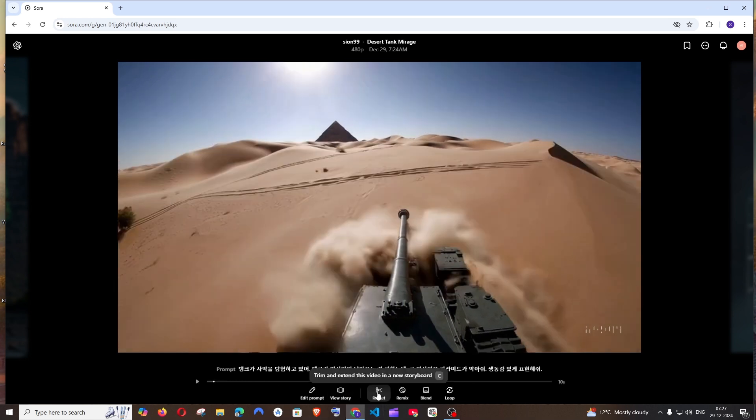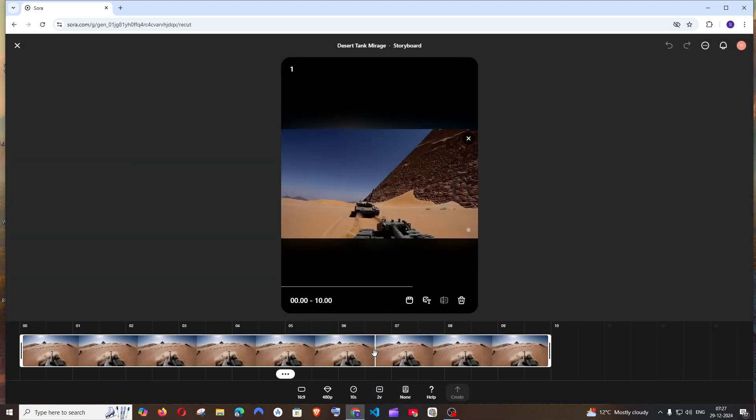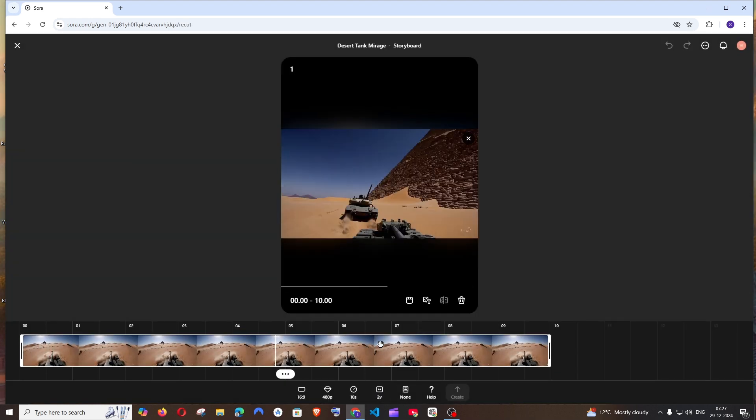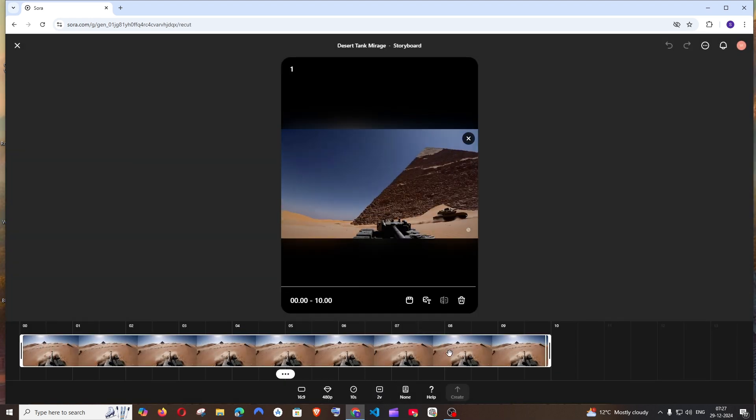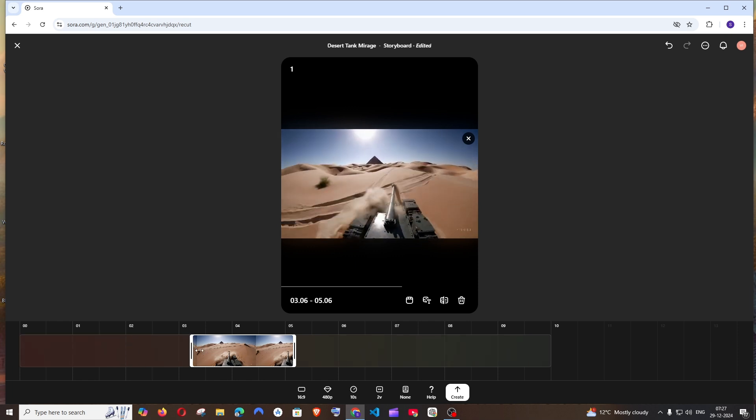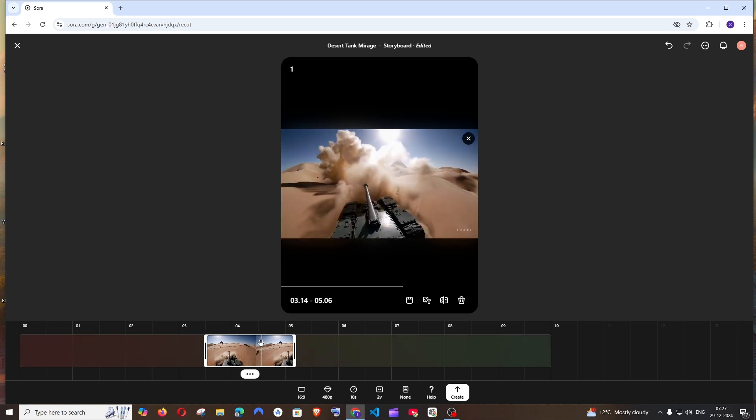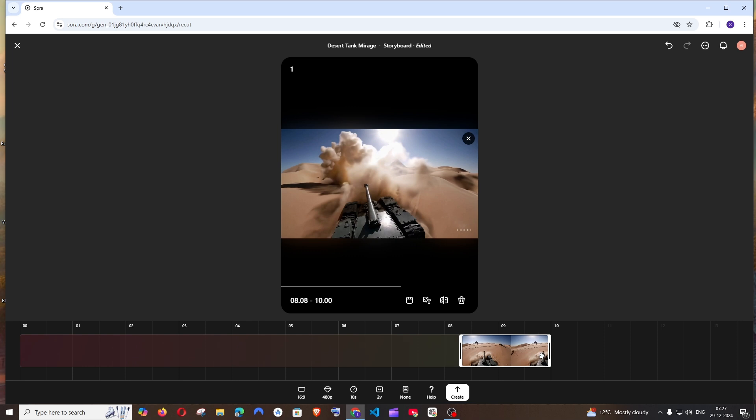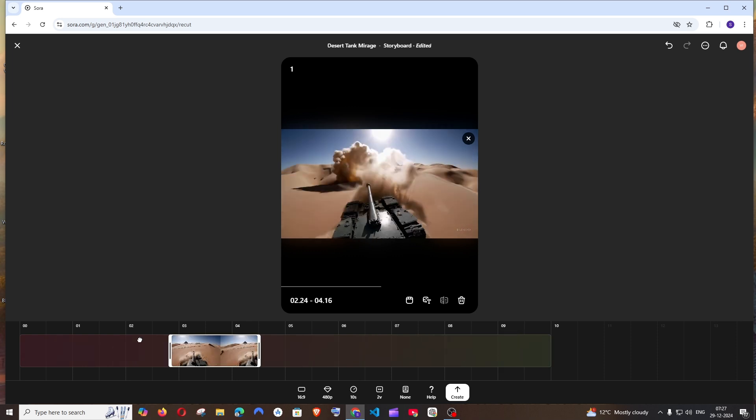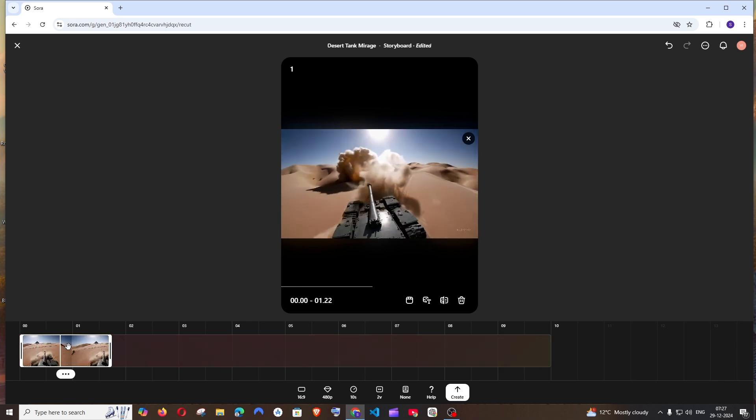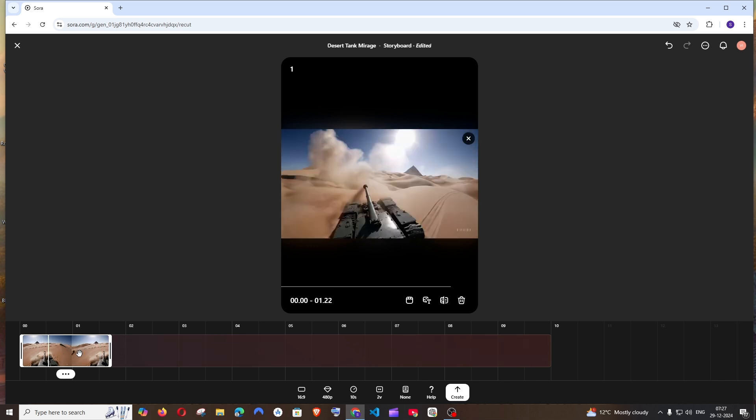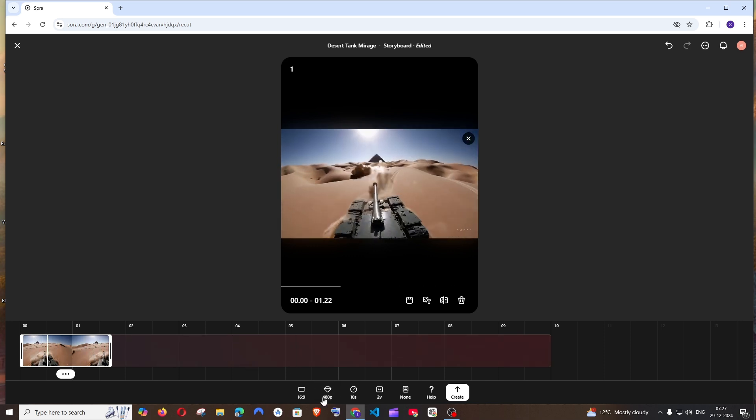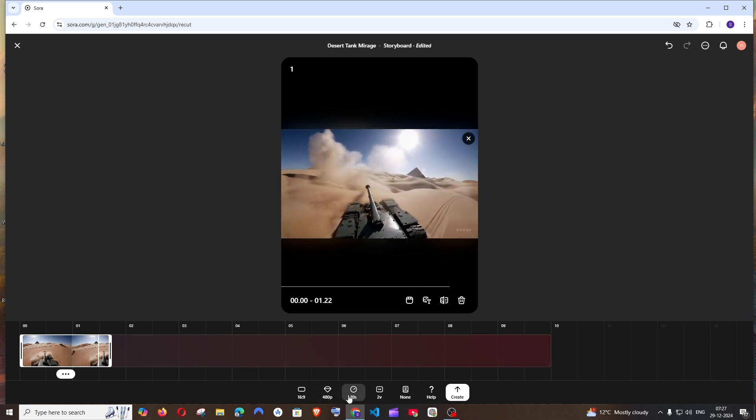Once you select the video you will be having the option. Click here and now you'll be getting a storyboard like this. Here basically we want to cut the scene which we want to extend. It can be at the middle or the end or at the start. I'll just go with start. I just want to extend the scene where the tank is far away from the pyramid.